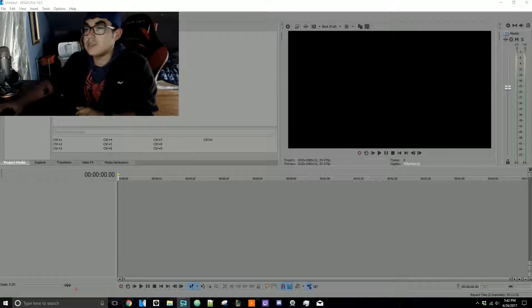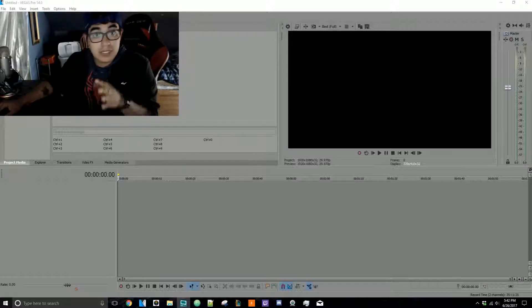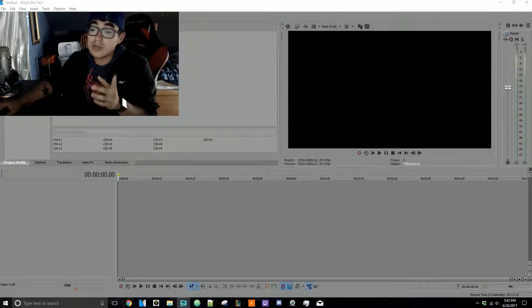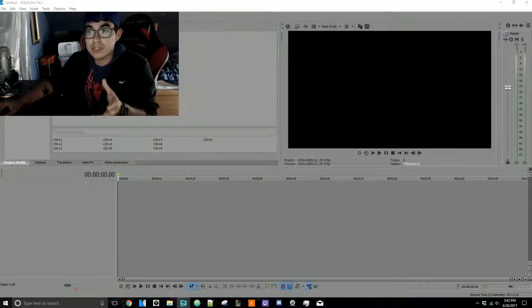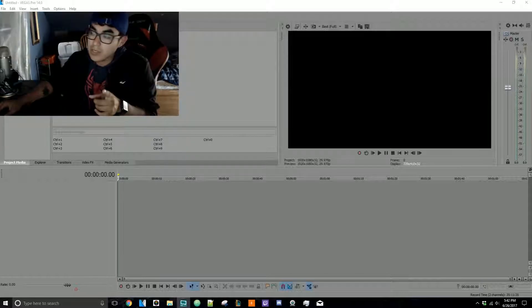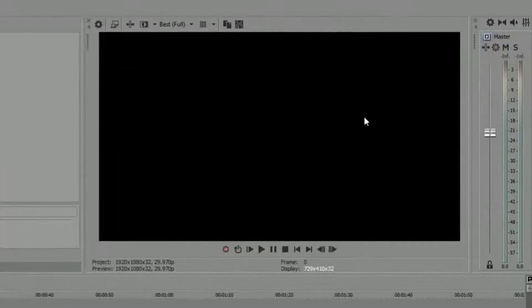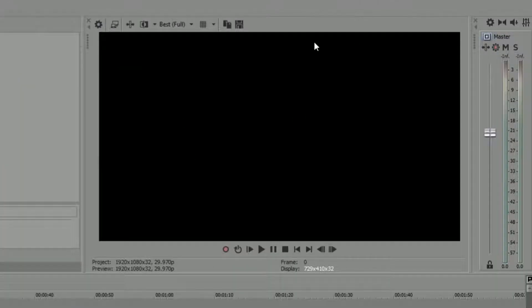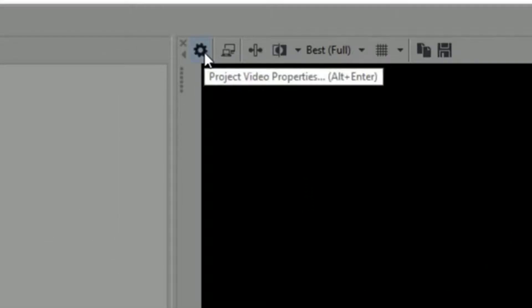What I want you to do first is go right here. Basically, look over here—this is where you're gonna see your video and stuff. Right now, right here you can see 'project video properties.'